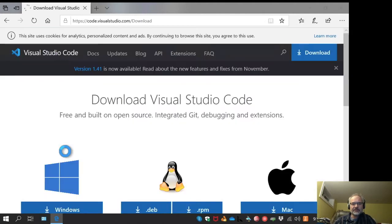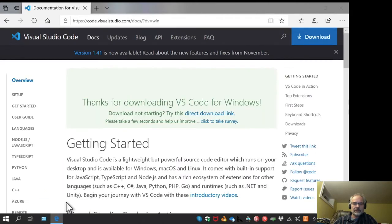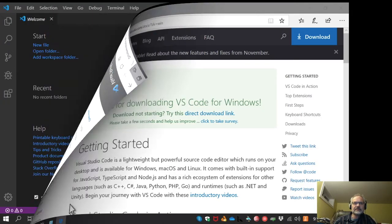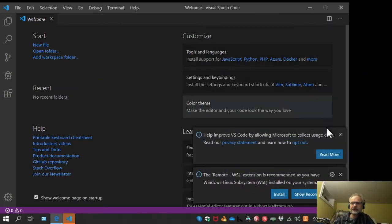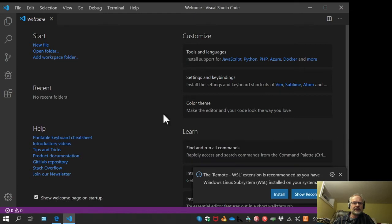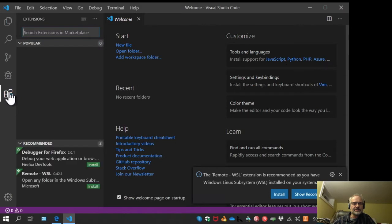Installing Visual Studio Code is quite straightforward. We'll just download it from Microsoft here. At this point we have Visual Studio Code set up, and now the next step is to install the Dafny extension.